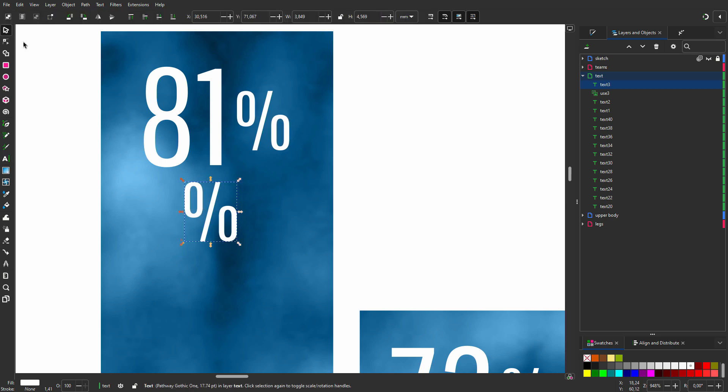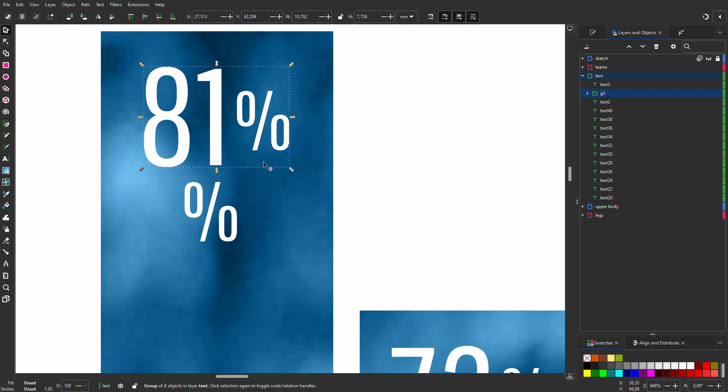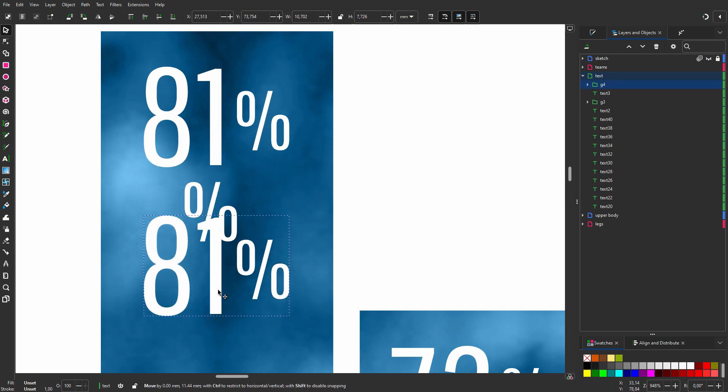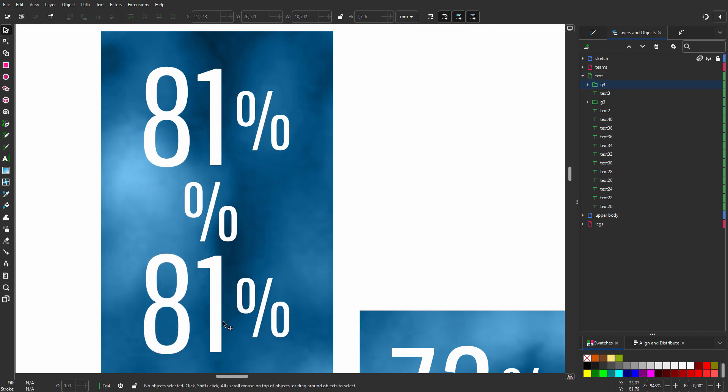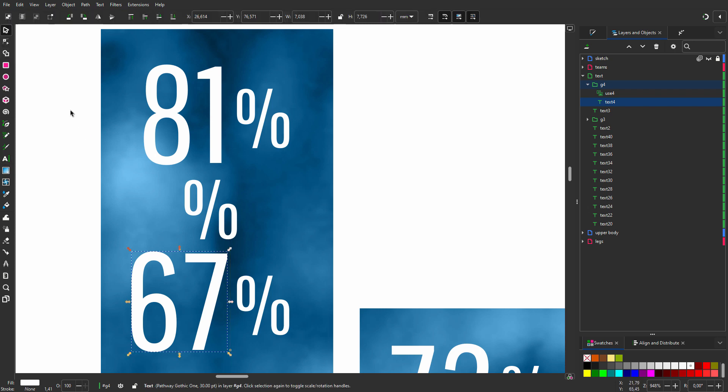I will make the texts a group so I can easily move the text around. I duplicate the text. To enter the group, I double click on it. And I double click on the number to change it.